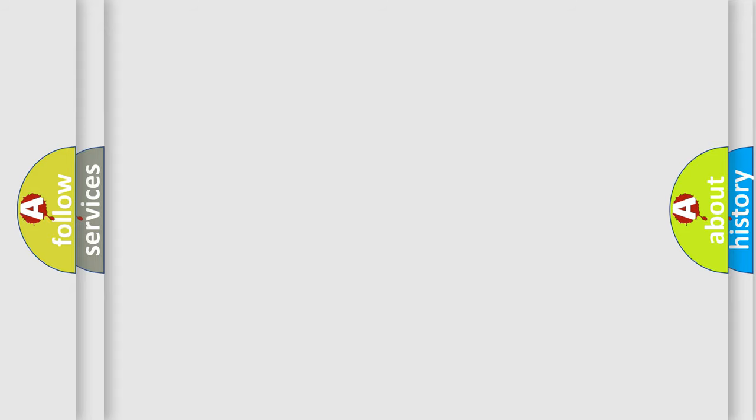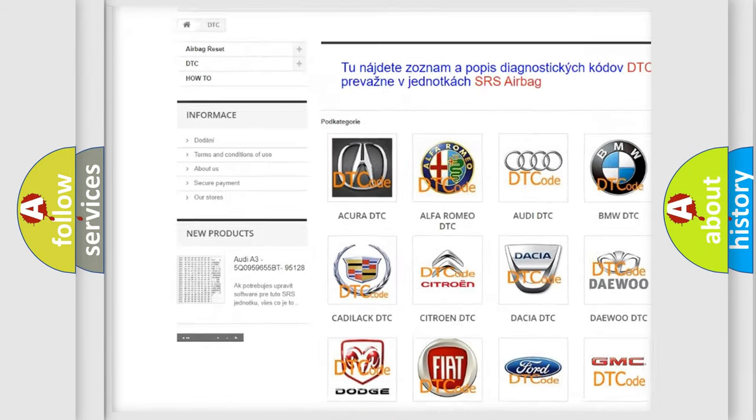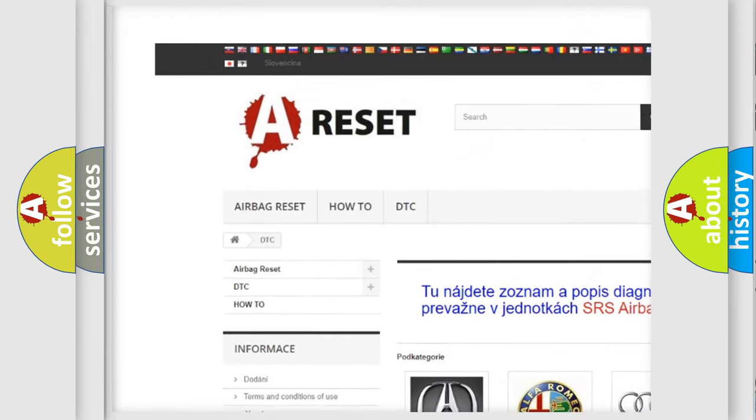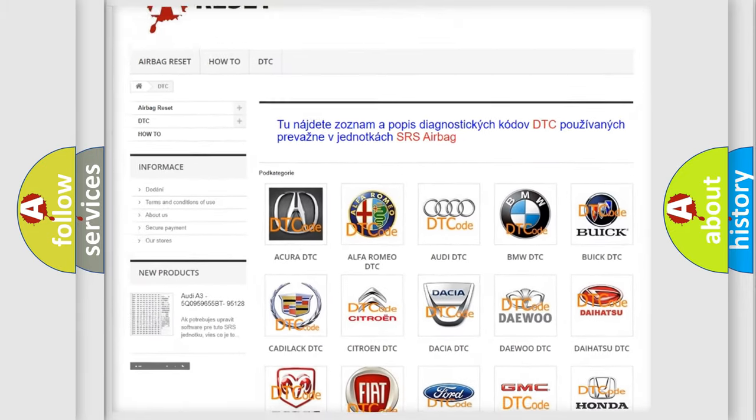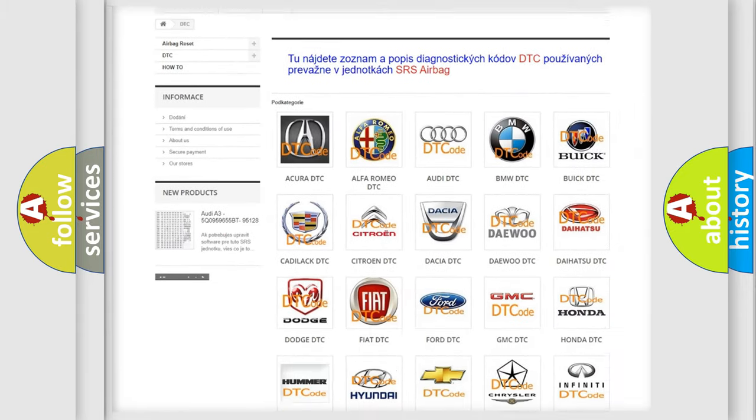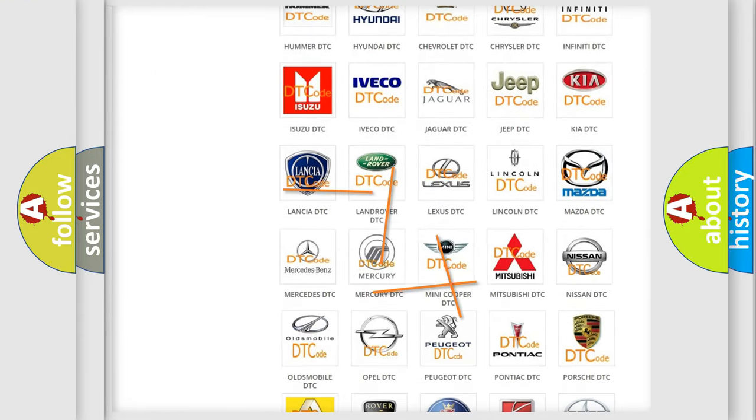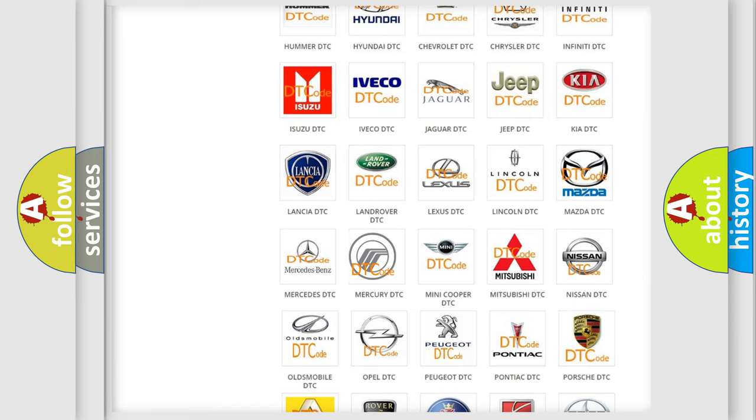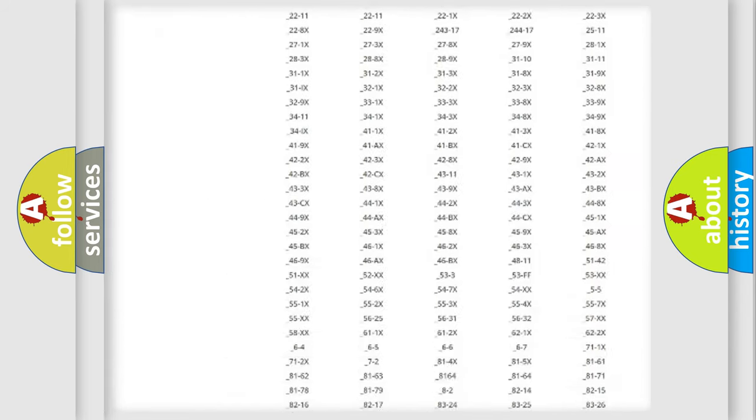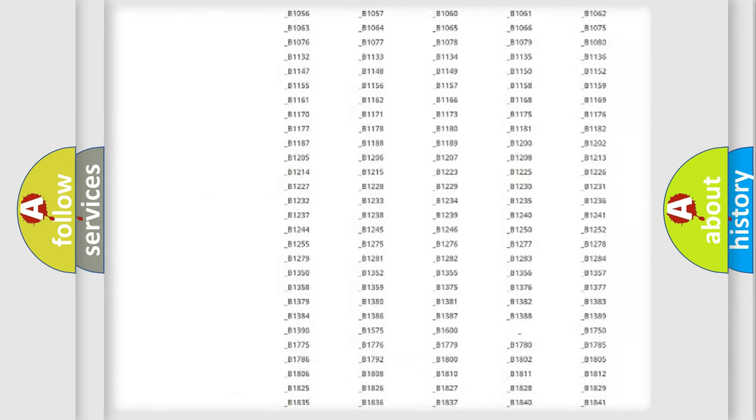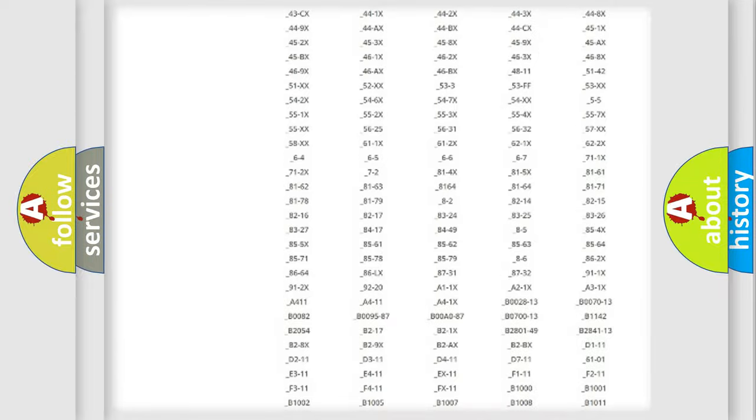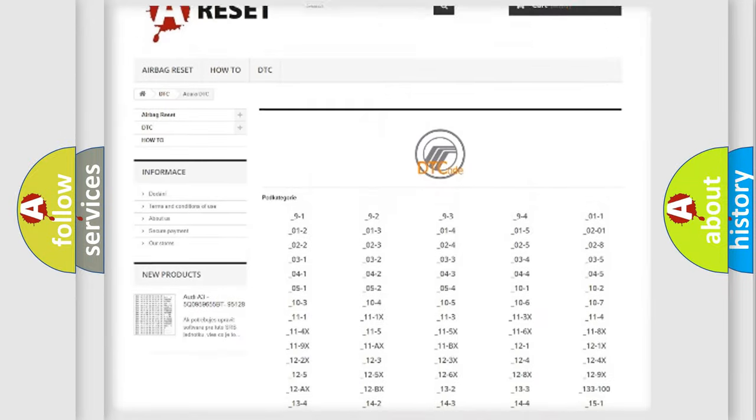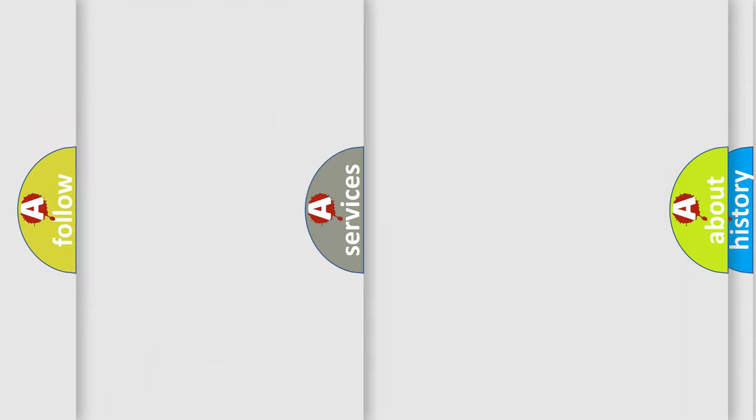Our website airbagreset.sk produces useful videos for you. You do not have to go through the OBD2 protocol anymore to know how to troubleshoot any car breakdown. You will find all the diagnostic codes that can be diagnosed in Mercury vehicles, and many other useful things.